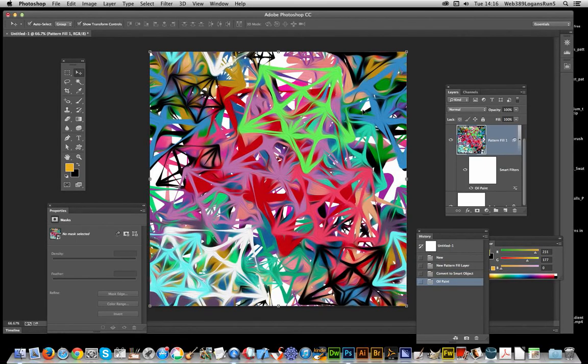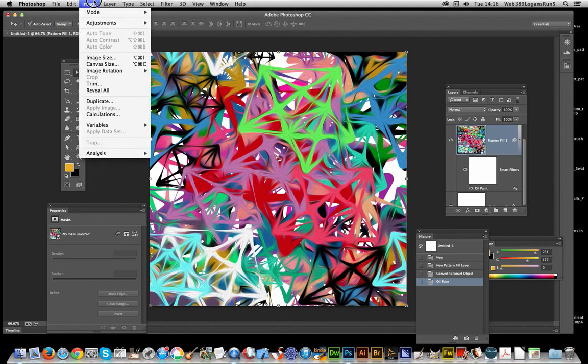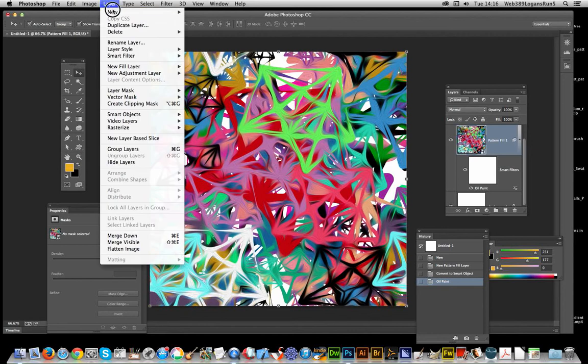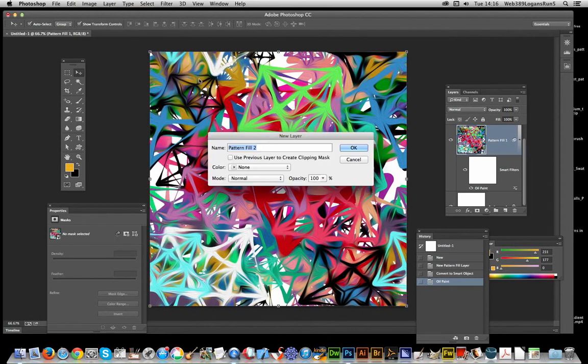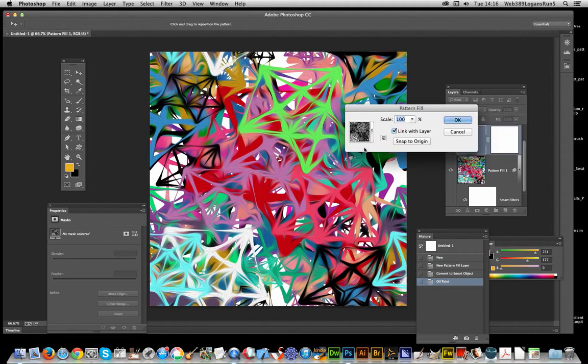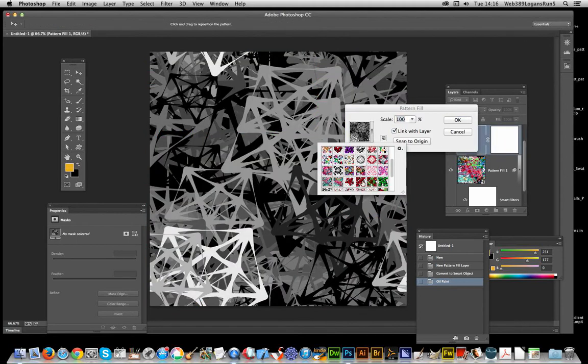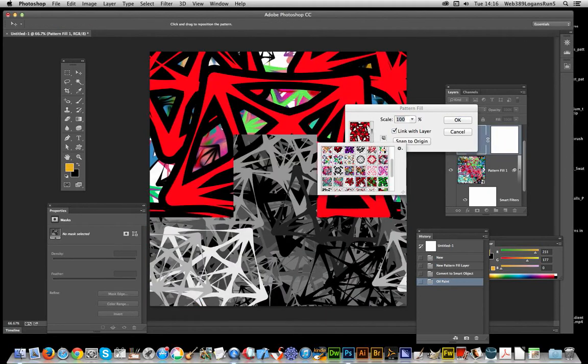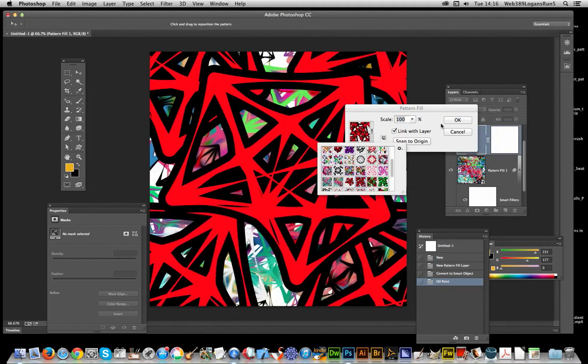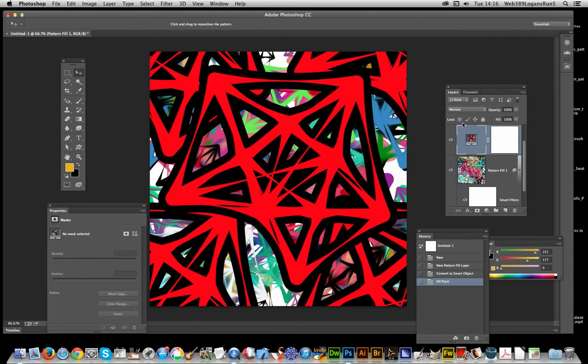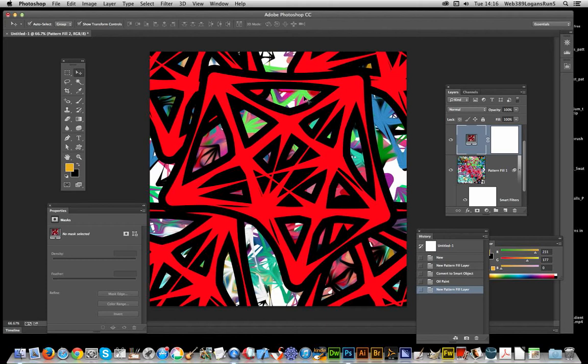Now of course you can create another one. You can go Layer and New Fill Layer Pattern. Click OK and maybe just select that one. Click OK. And again you can see all these patterns have got transparency. So you can see through them, depending on the pattern you've got. You can use blending modes as well.